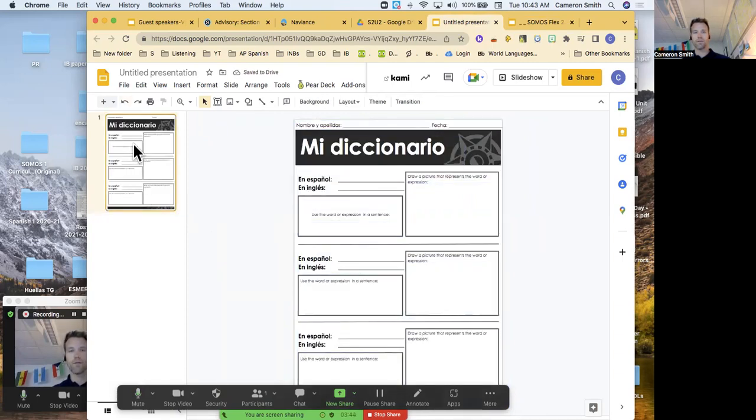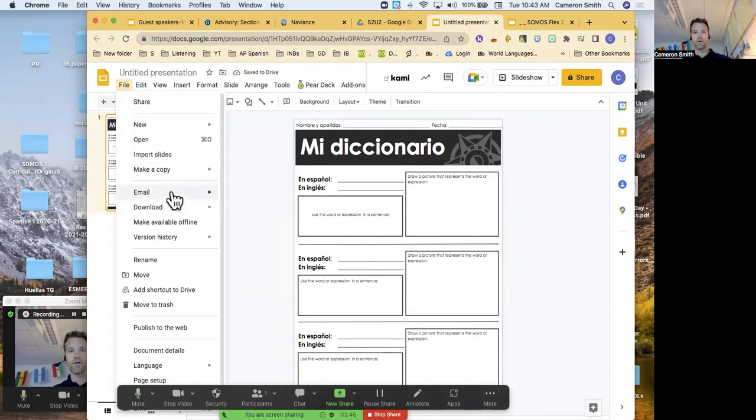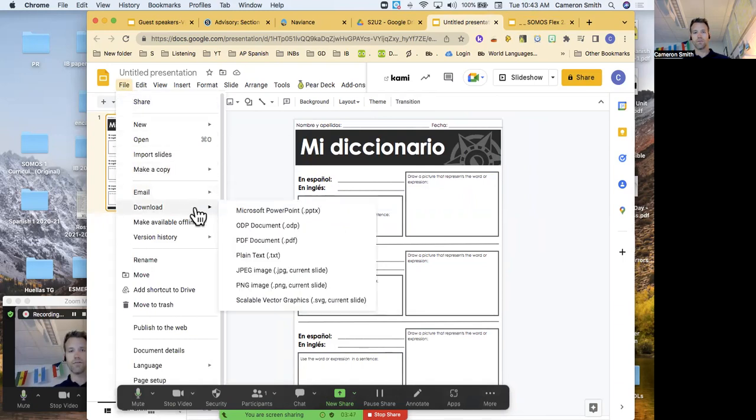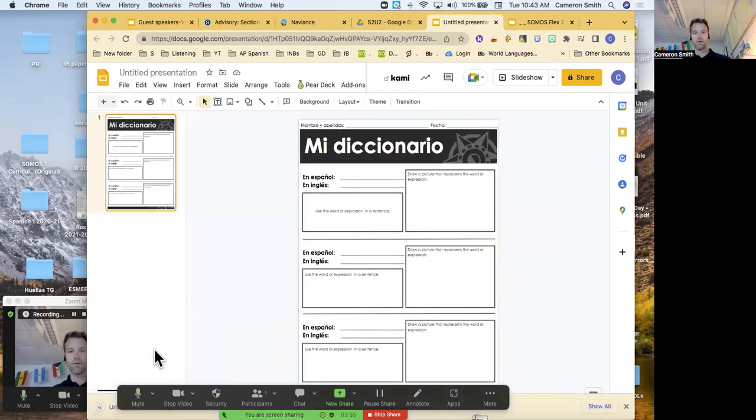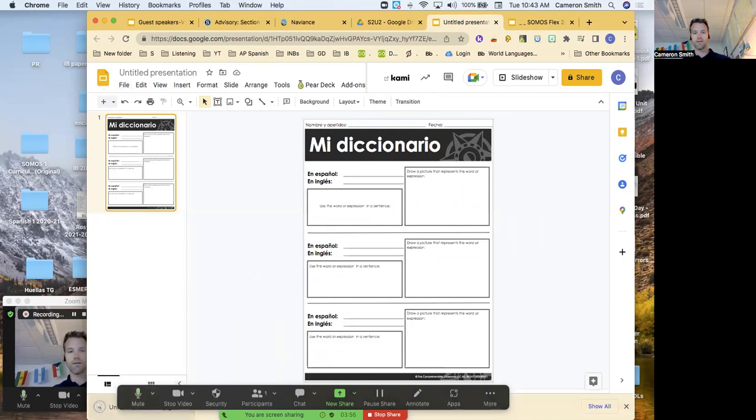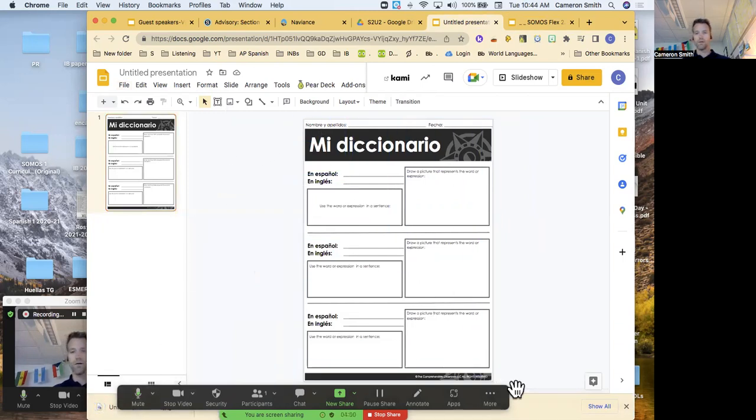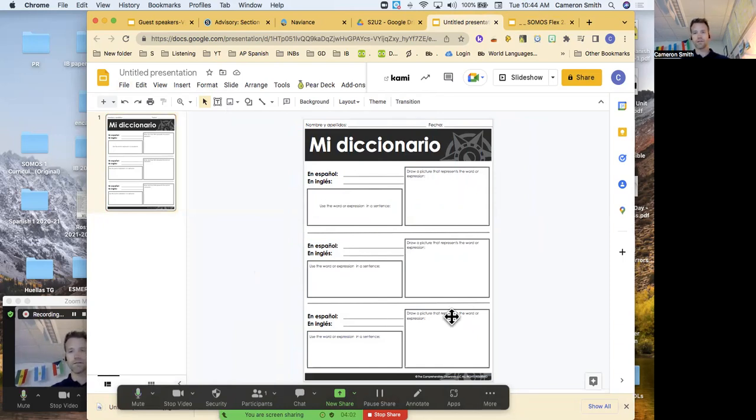I'm going to stay on this, I'm going to click file, download, and JPEG. Create current slide. So it's going to download what I have, you see it's downloaded right there. Now I'm going to highlight and delete all the content of that slide.